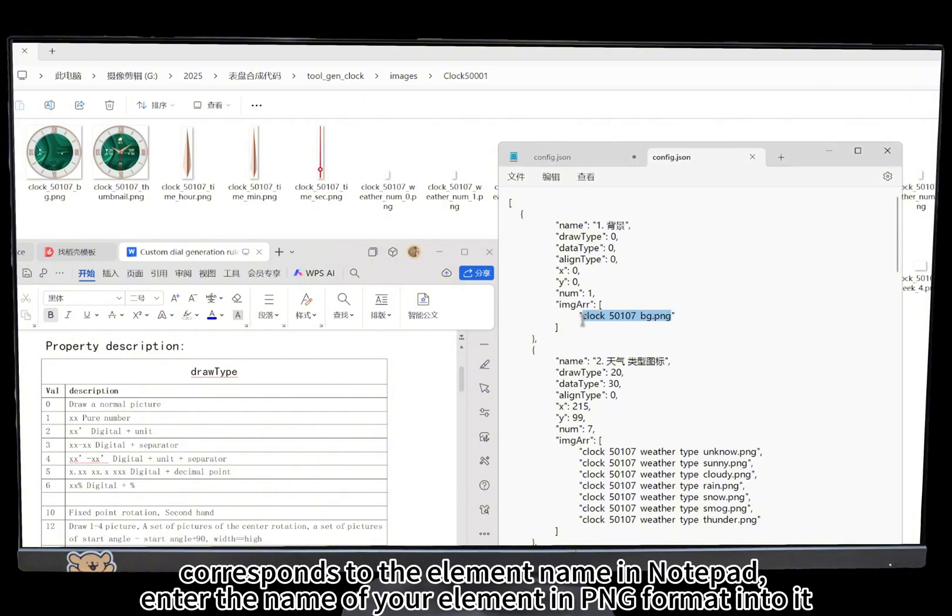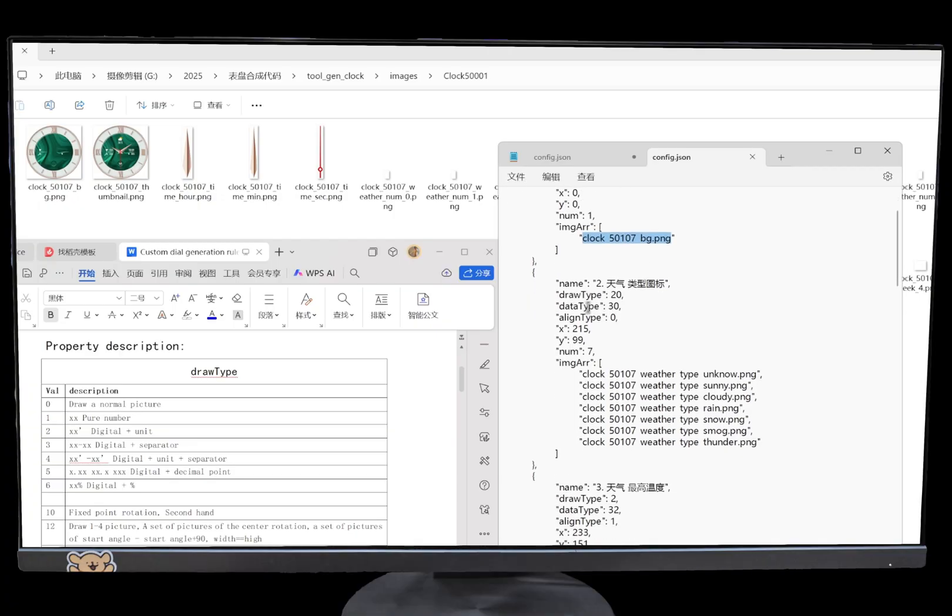This corresponds to the element name in notepad. Enter the name of your element in PNG format.